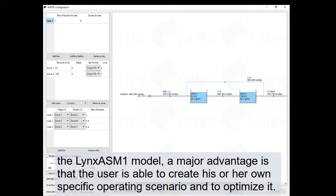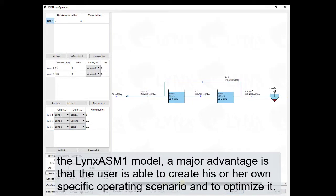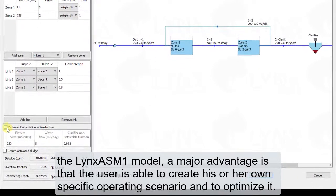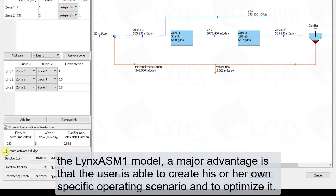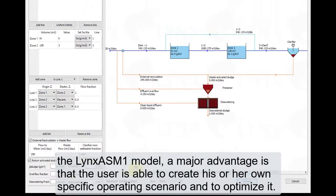In the LynxASM1 model, a major advantage is that the user is able to create his or her own specific operation scenario and to optimize it.